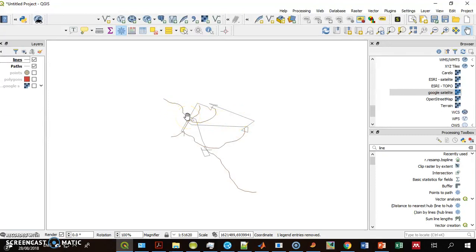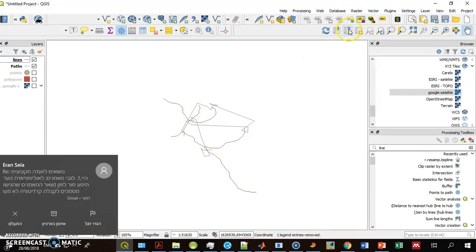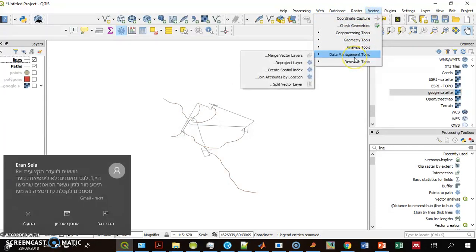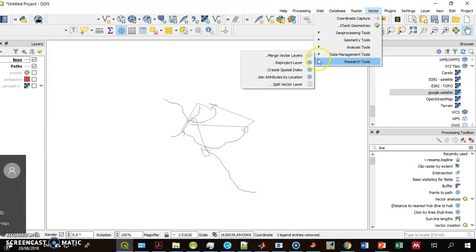What I do is go to Vector, Data Management Tools, Merge Vector Layers.